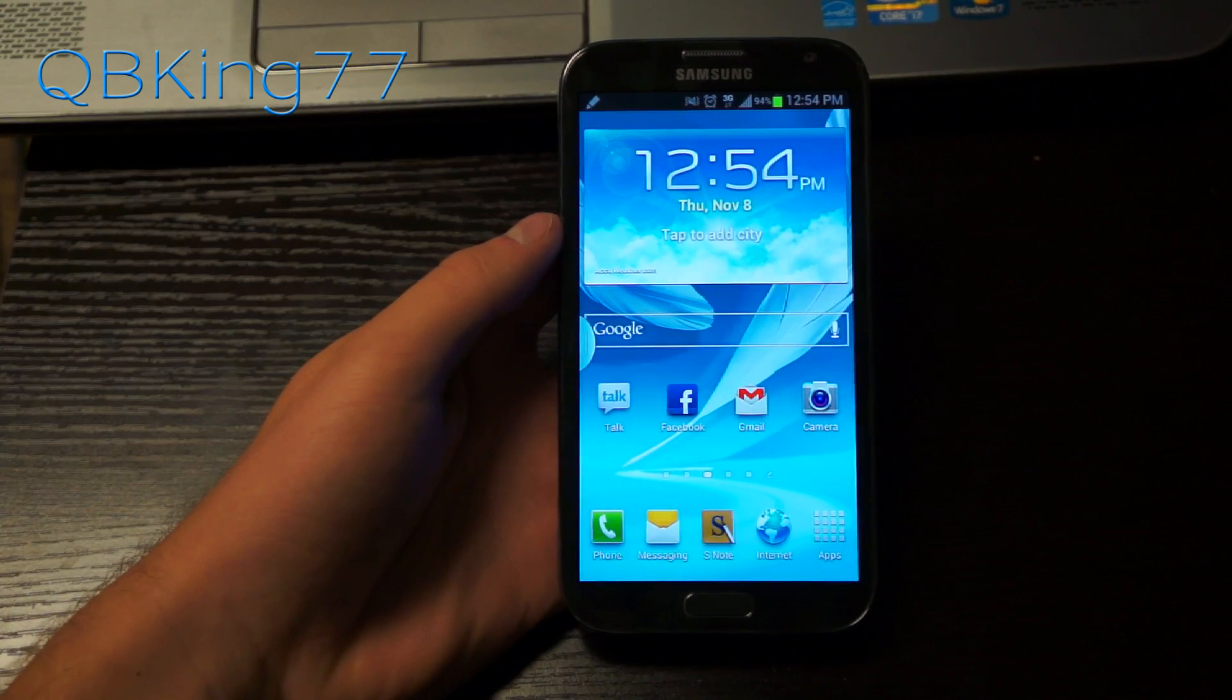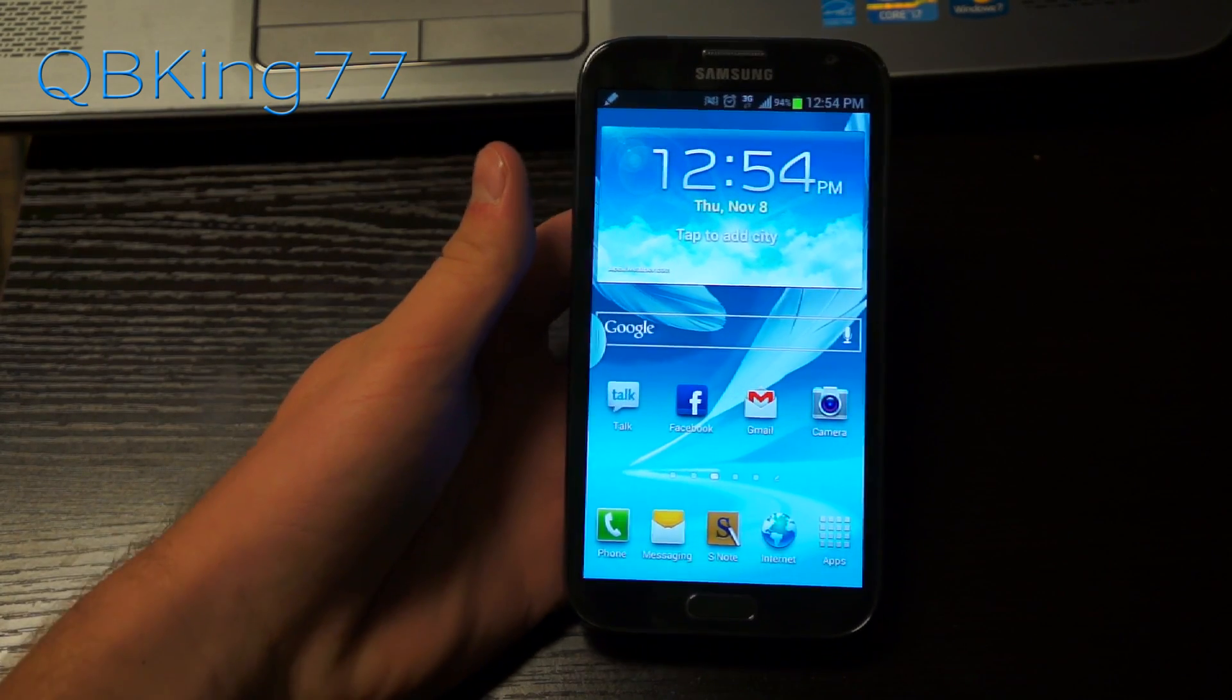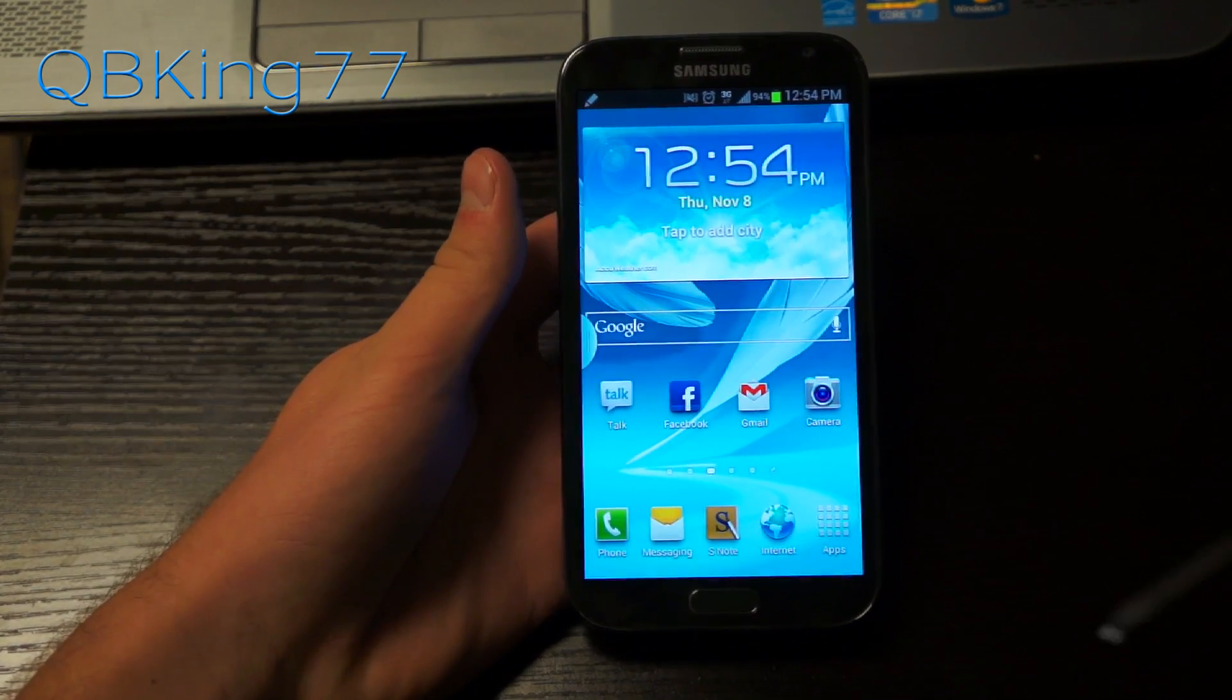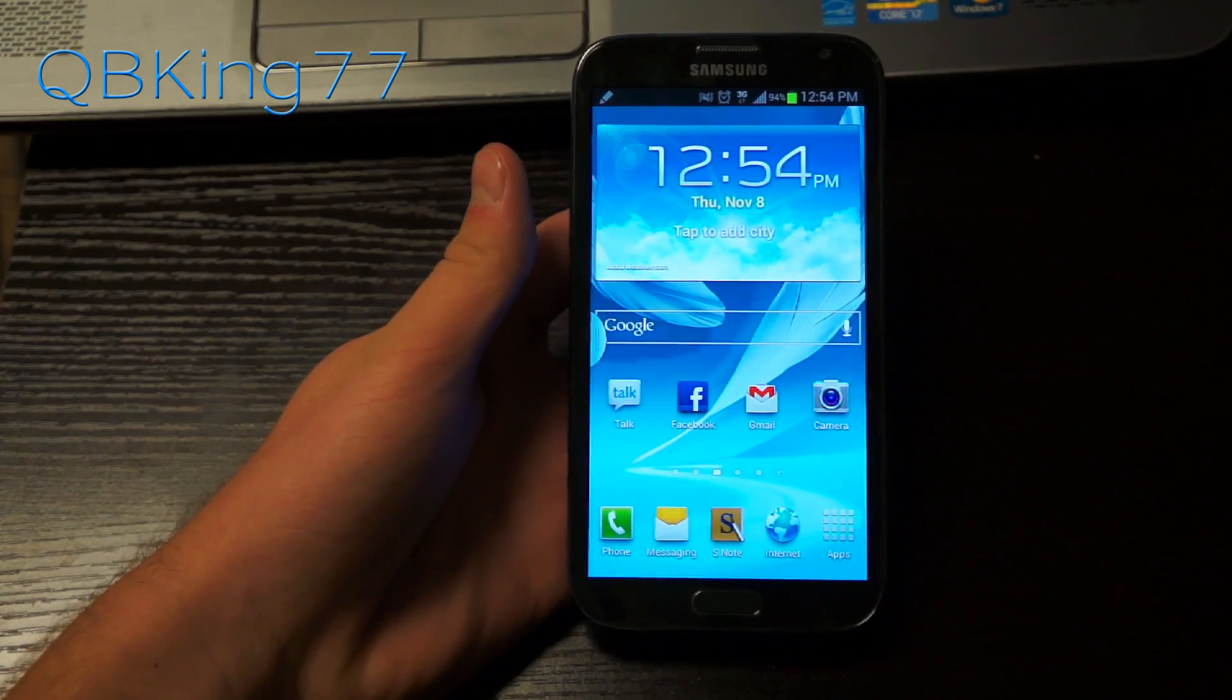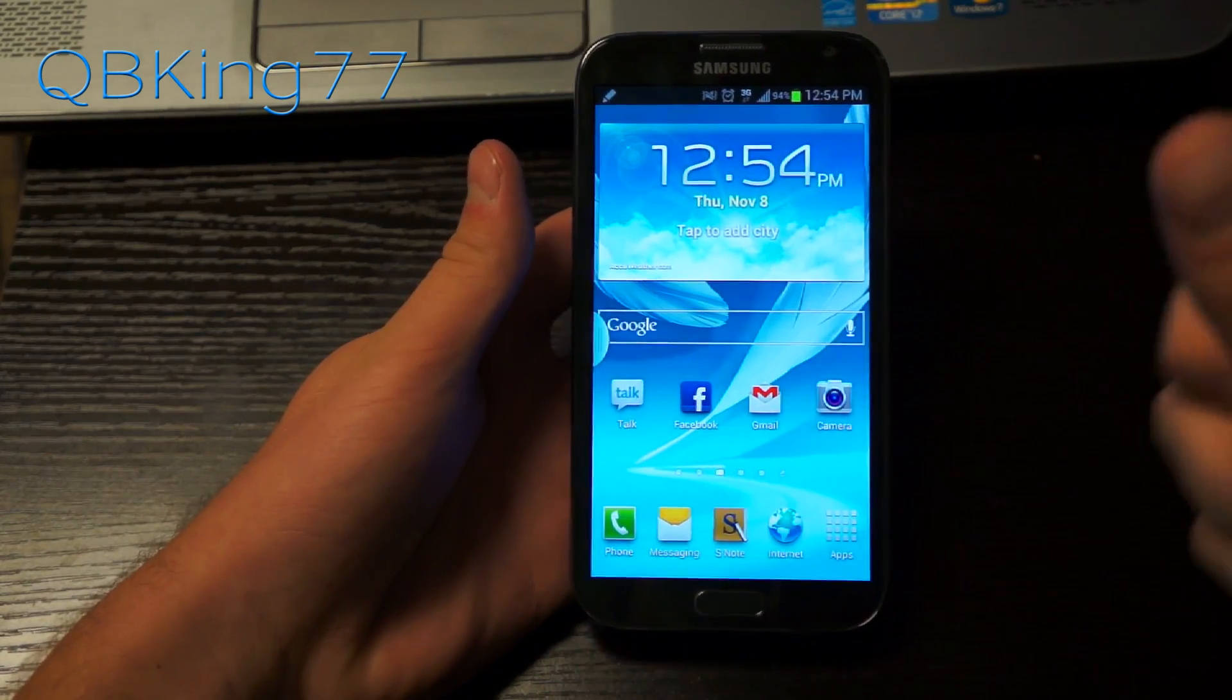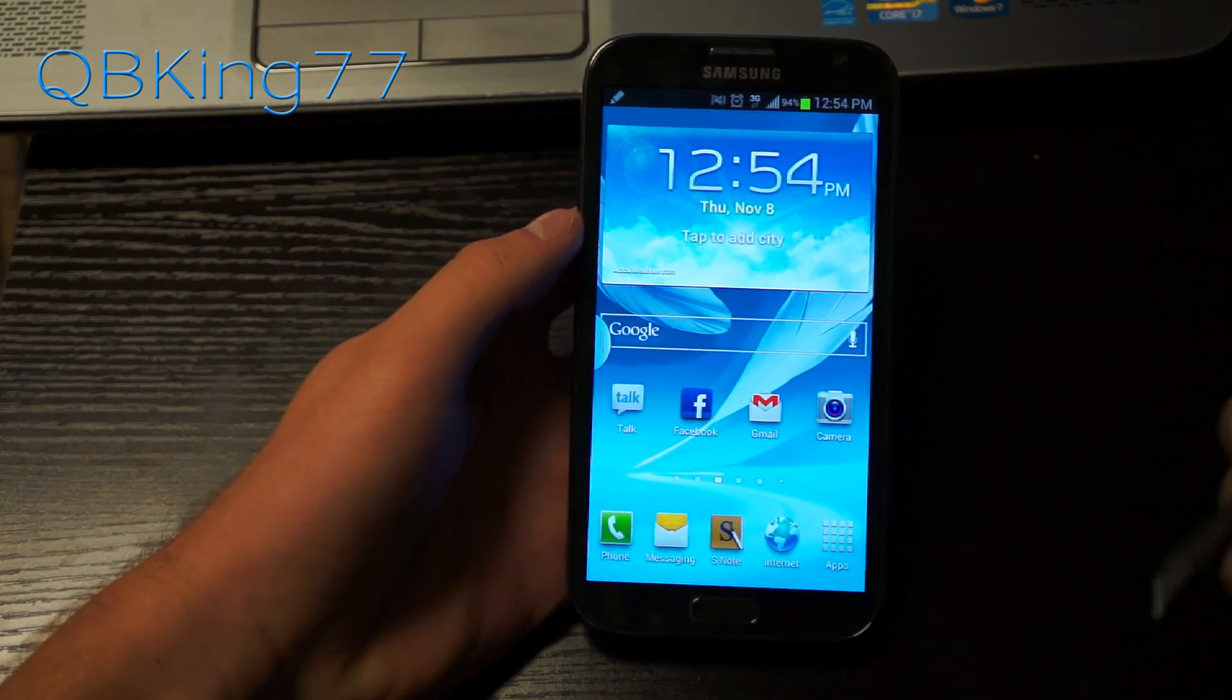Hey everyone, Tim here from QBKing77.com here to do a video doing a full review of the multi-window function on the Samsung Galaxy Note 2, getting some true multitasking going on phones, especially with the bigger screen taking advantage of that.